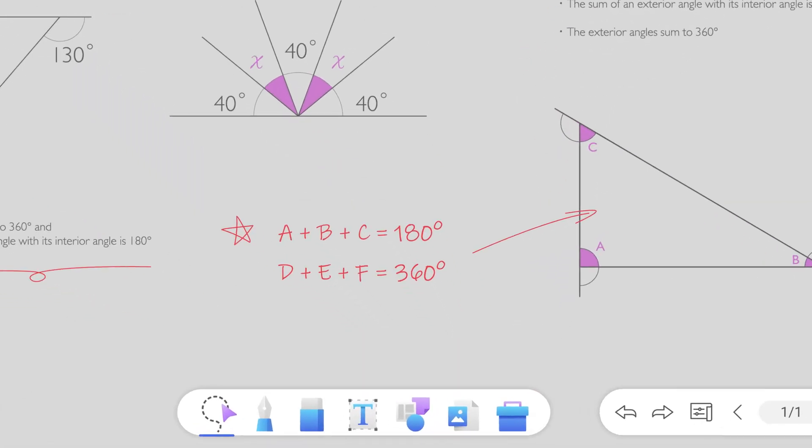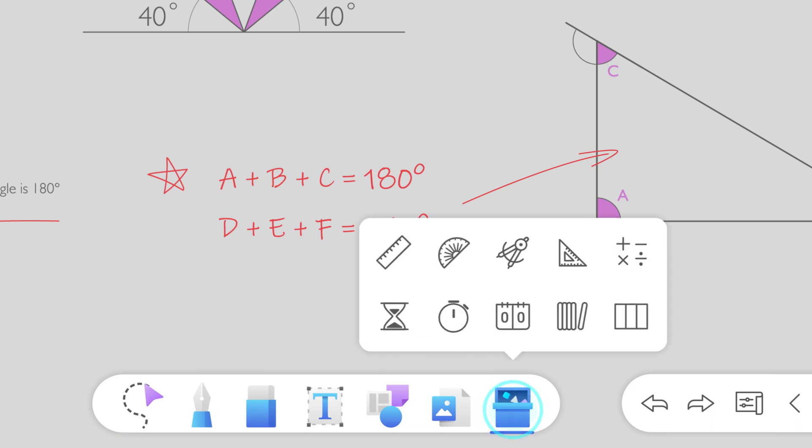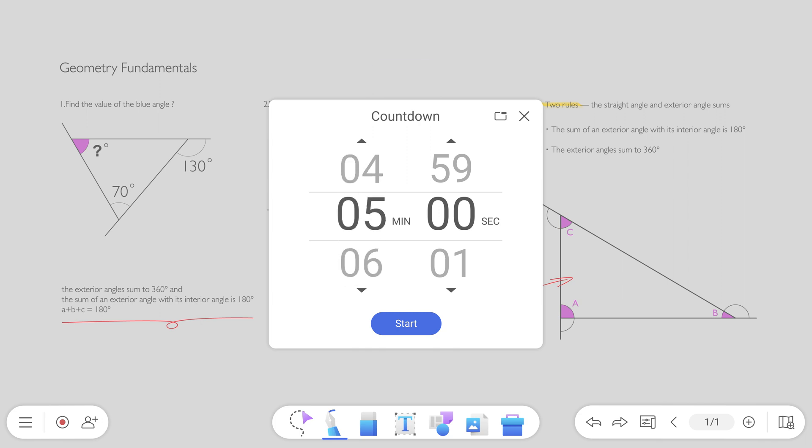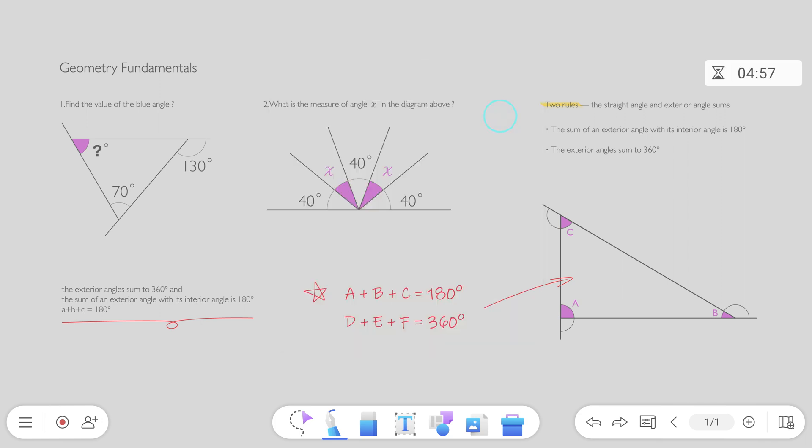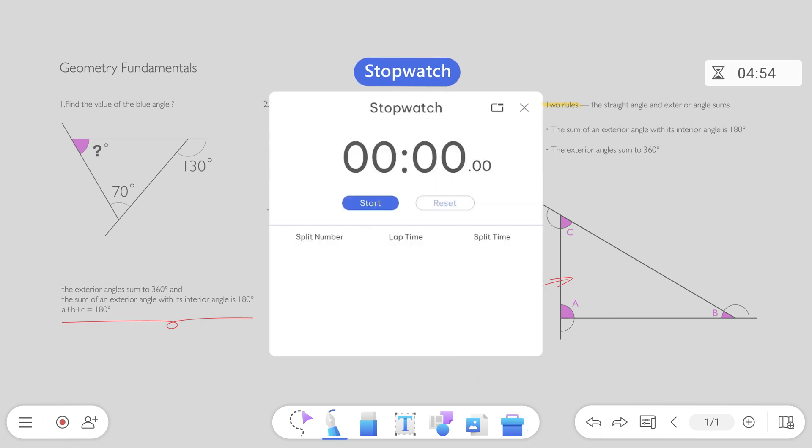The EasyWrite 6 Toolbox offers a wide variety of tools to help you during class. First, there's a timer that lets you set a countdown for things like experiments and tests. There's also a stopwatch which allows you to record the duration of activities for exercises and games.